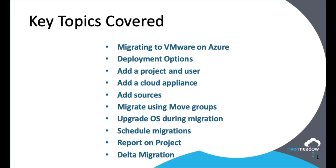How we add sources with our bulk upload option which allows us to pre-configure all of the sources. How we migrate using move groups which gives us that application-centric approach. How we can upgrade the OS during migration thereby retiring technical debt. How we can schedule migrations so that we can do them at a time that suits us. How we can run reports on our project to see where we are. And finally how we do a delta migration so that we don't have to do large amounts of migrating all the time and we can do just what's changed.